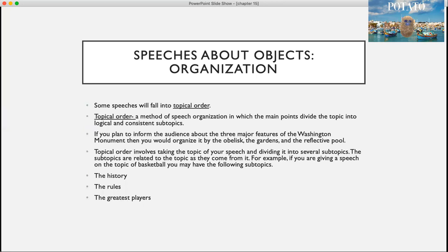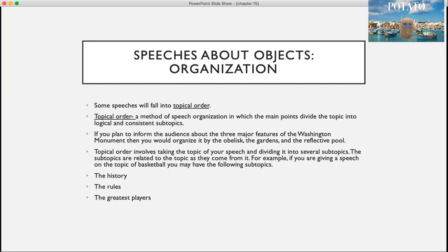Some speeches about objects will use topical order. Topical order is a method of speech organization in which the main points divide the topic into logical and consistent sub-topics. For example, if you plan to inform the audience about the three major features of the Washington Monument, you might organize it by the obelisk, the gardens, and the reflective pool. In topical order, sub-topics are related to and derived from the main topic — such as the history of basketball, the rules of basketball, and the greatest players in basketball.